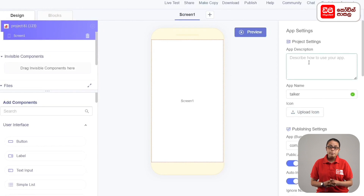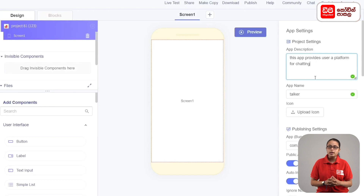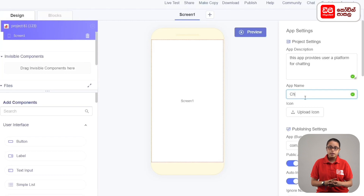We can type in this app to use the chat app. In this case, we can use the app name for the chat app.